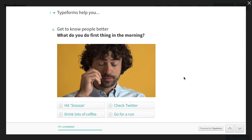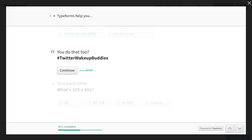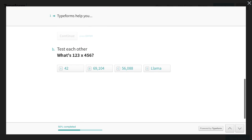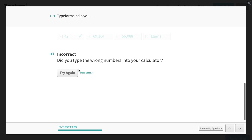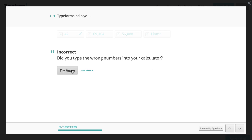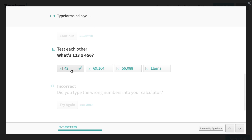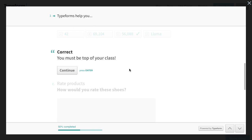With this multi-choice option, I could simply type the letter B to select the second option. I could also tap Enter here to proceed to the next question. Typeforms can also include logic jumps. If I answer the wrong thing on a form, I can be told as much, be sent back, and have a chance to select the correct option.